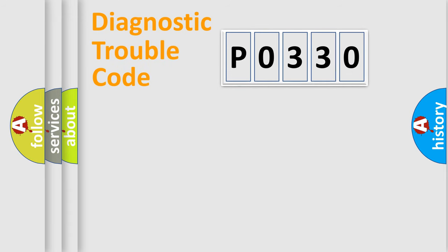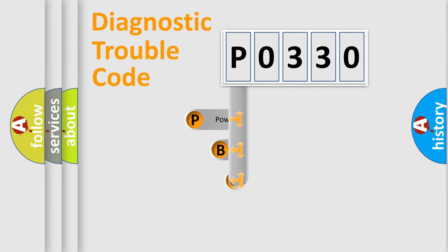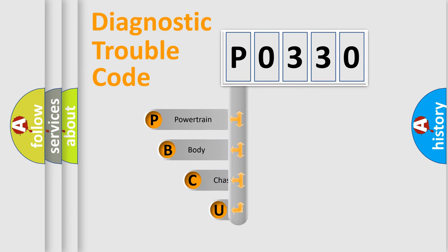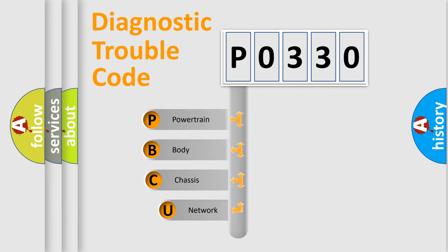First, let's look at the history of diagnostic fault code composition according to the OBD2 protocol, which is unified for all automakers since 2000.